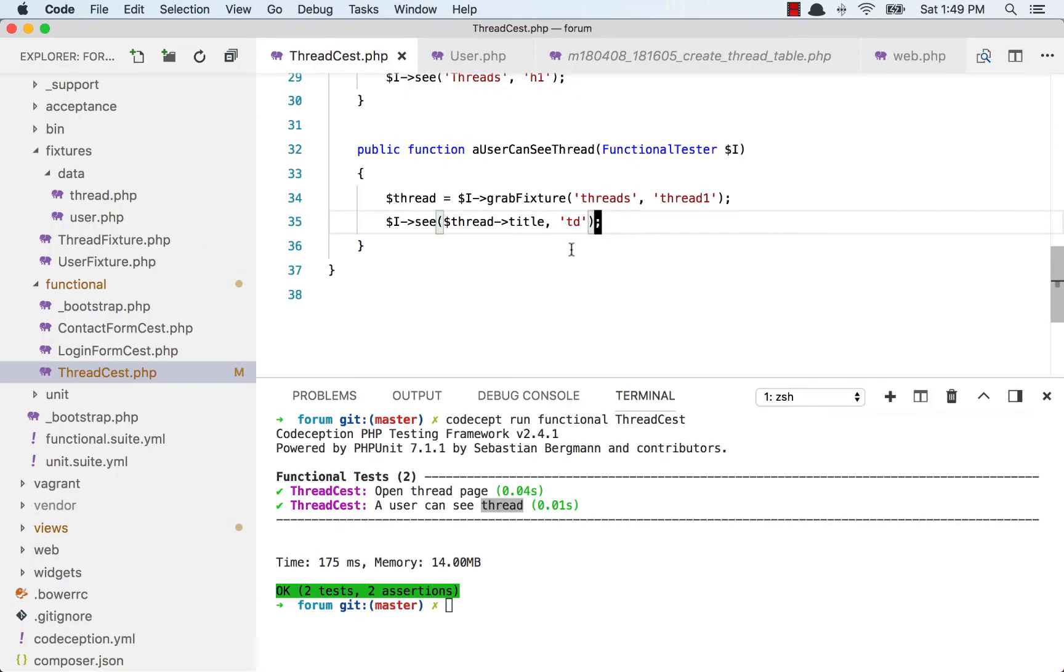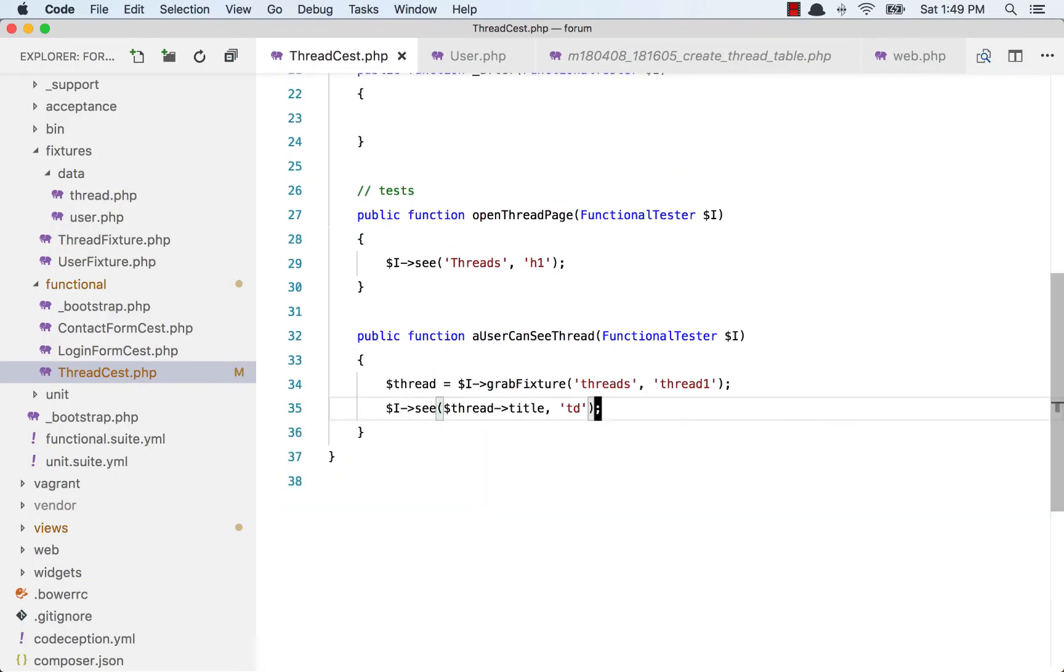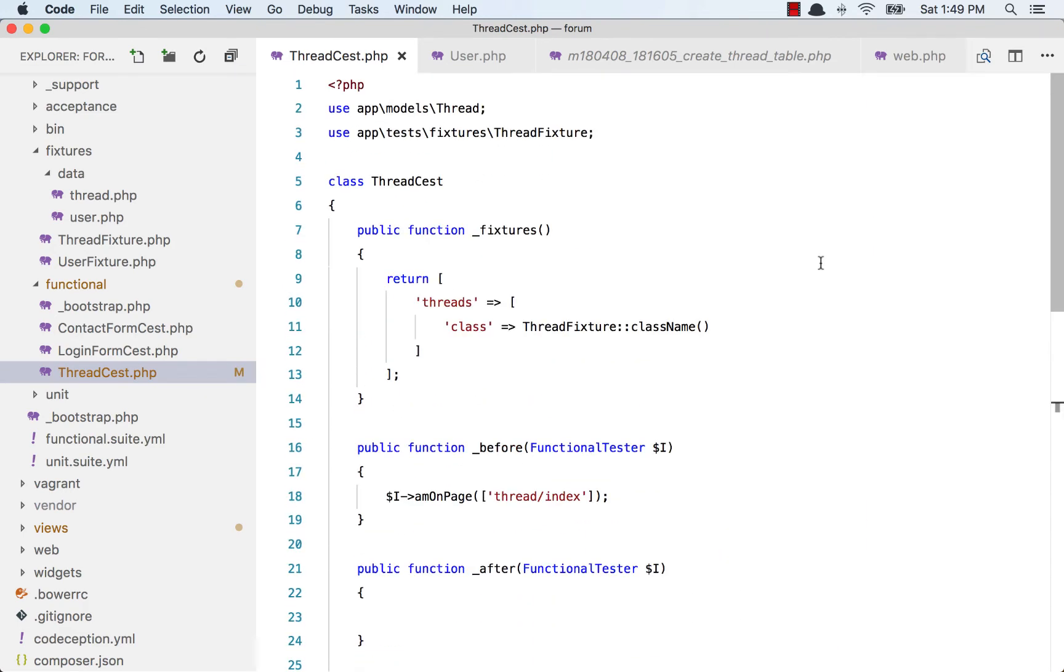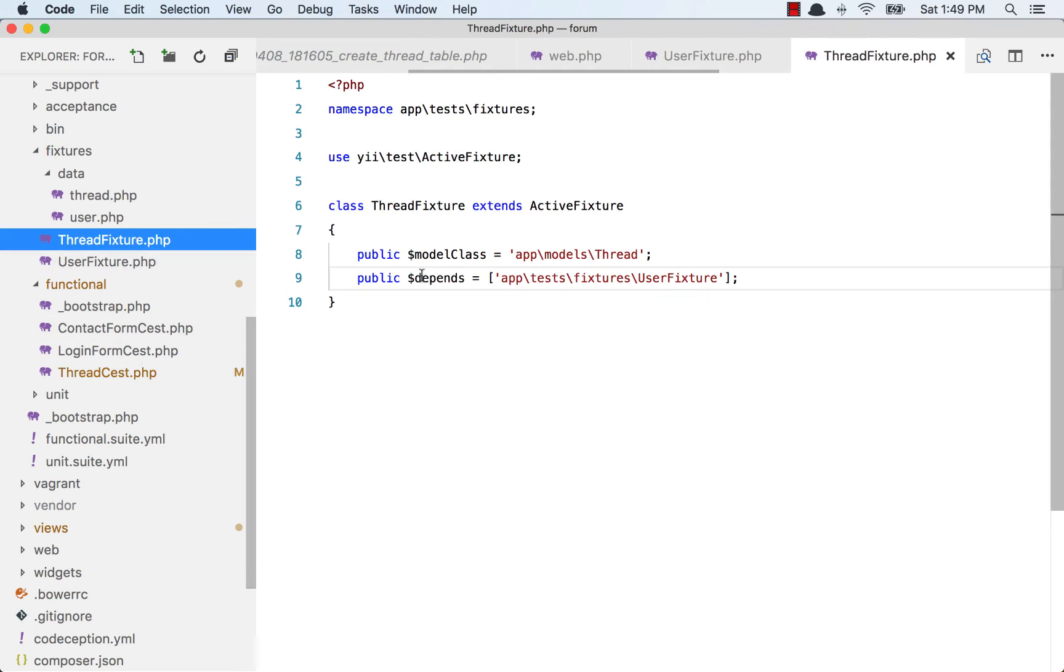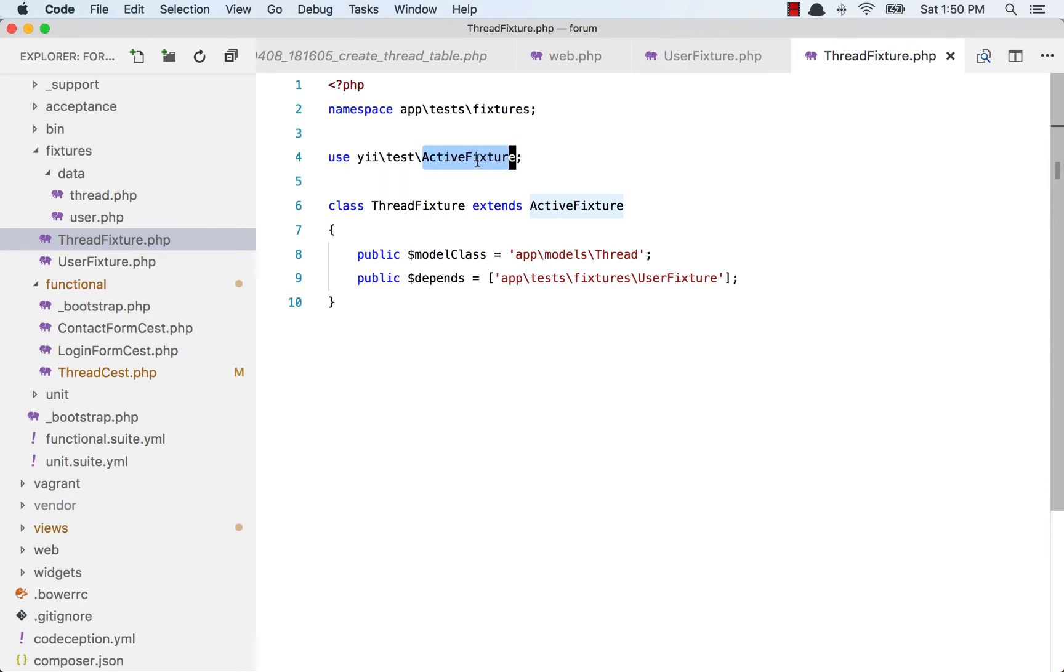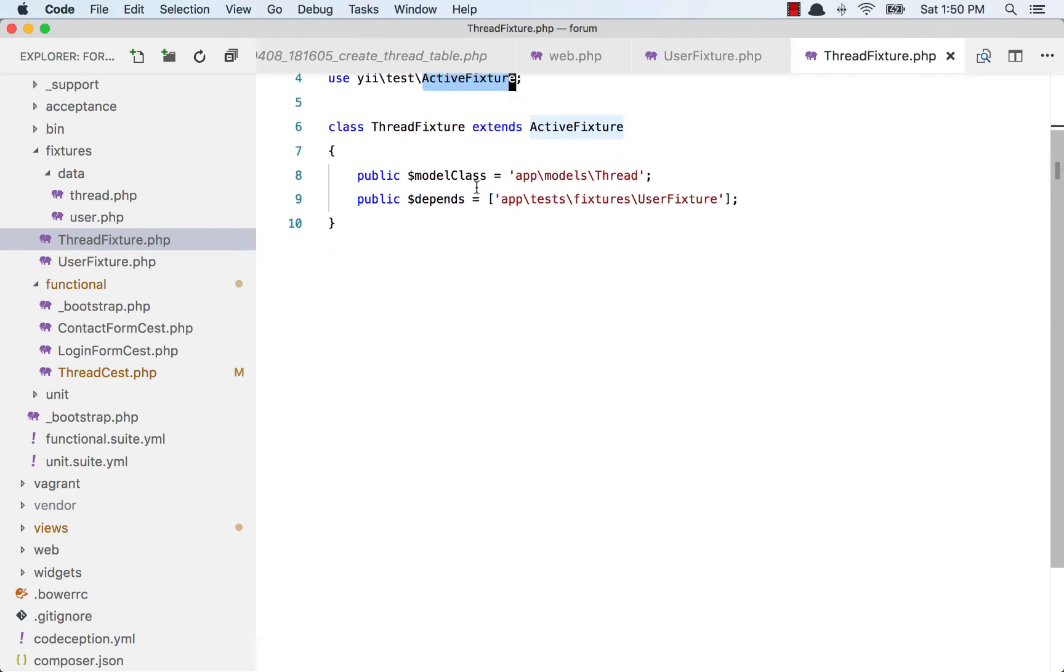Let's go back and look at our thread fixture. Same thing as the user fixture - I added a namespace and used the ActiveFixture, and the model class is the same. But the difference is, this thread fixture depends on user fixture.